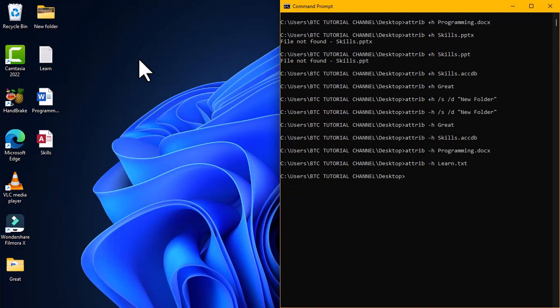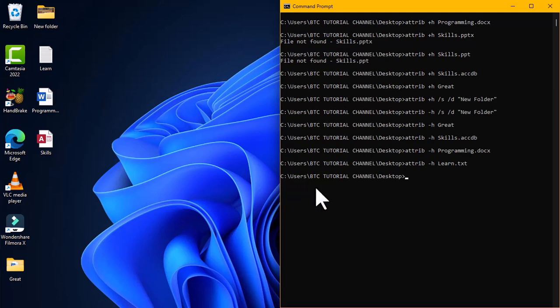I have now progressively revealed all the files and folders back to my desktop. If you have other locations where you want to hide items, let me open the file explorer to demonstrate.